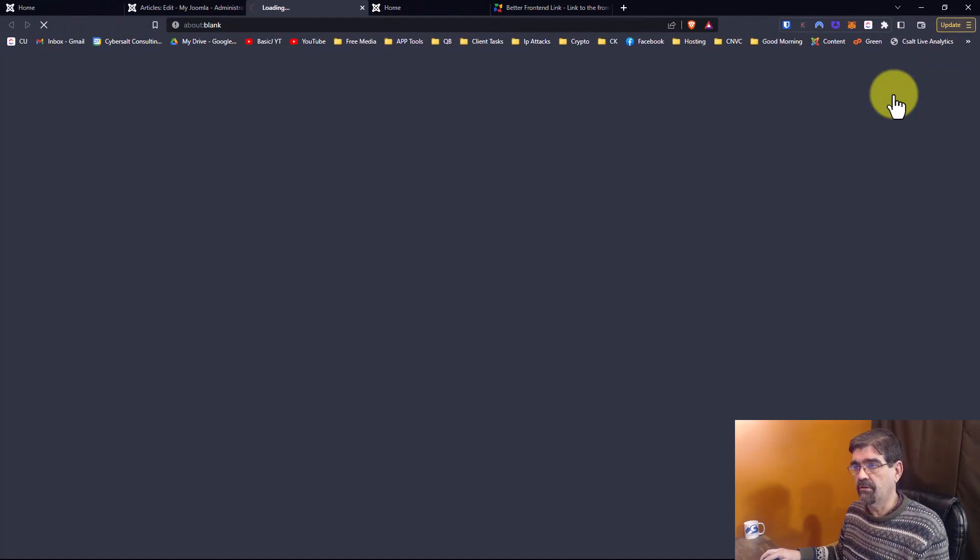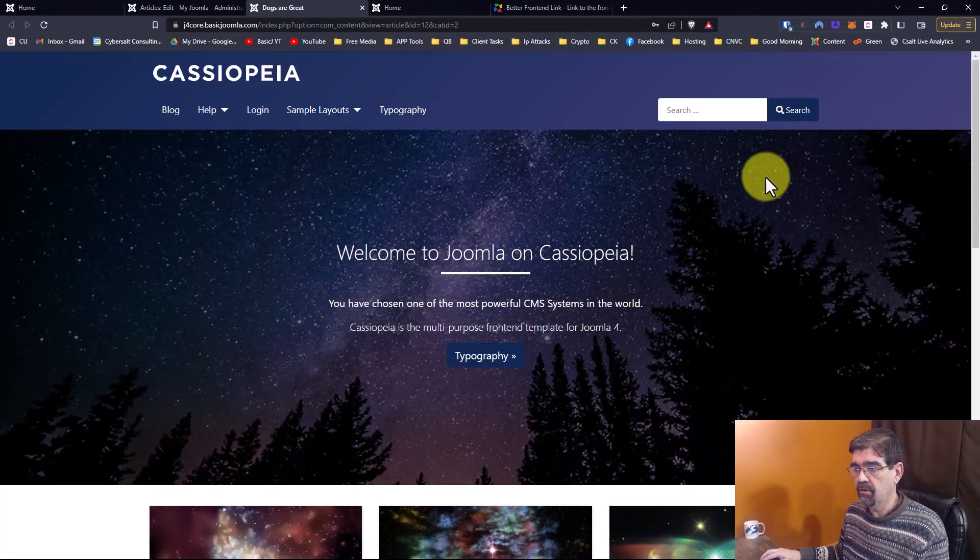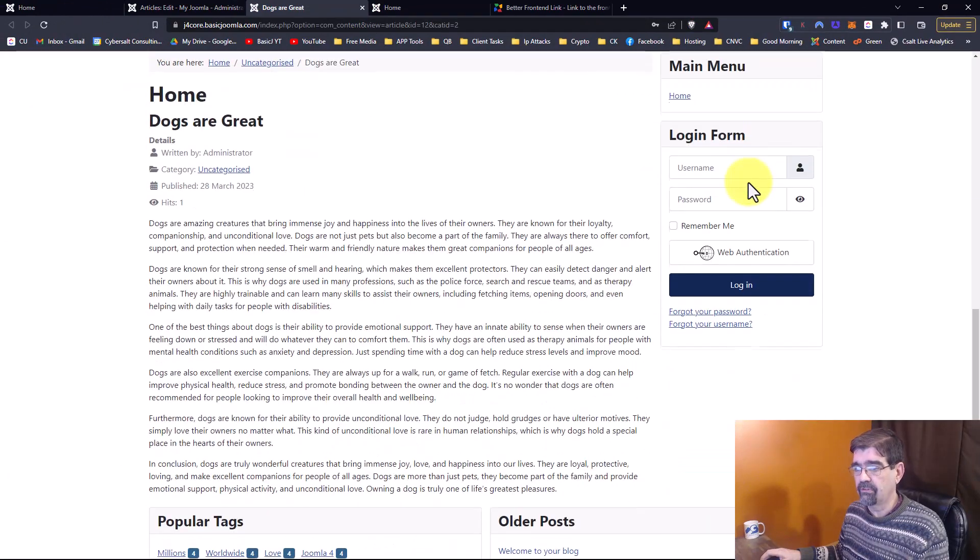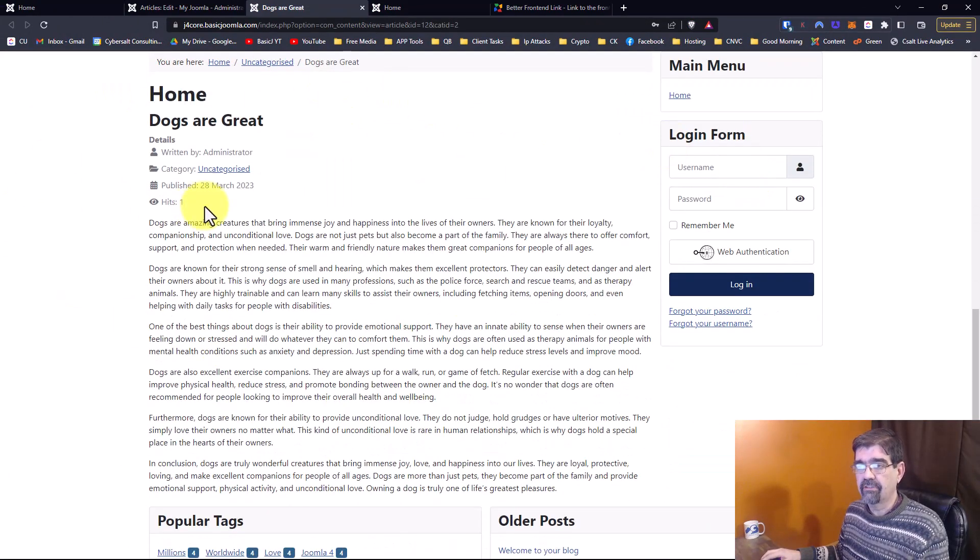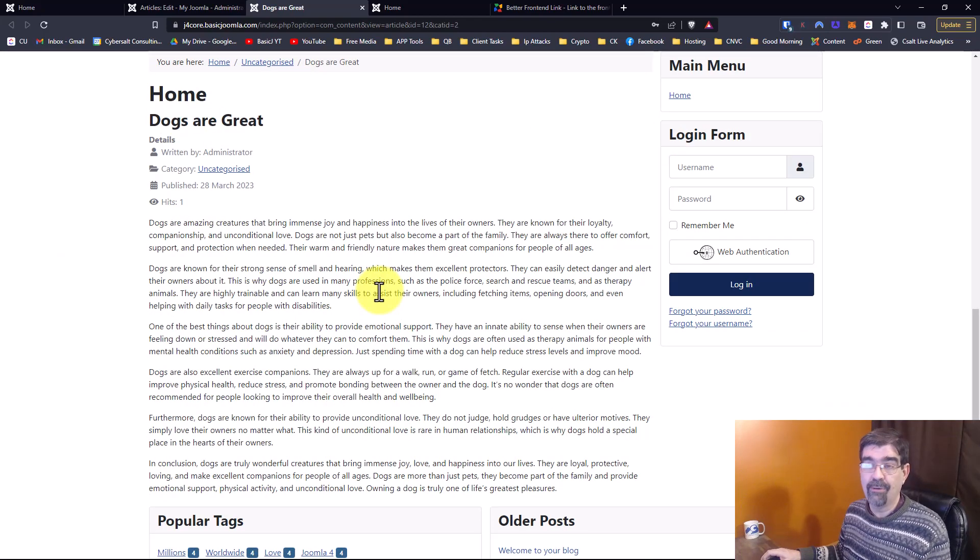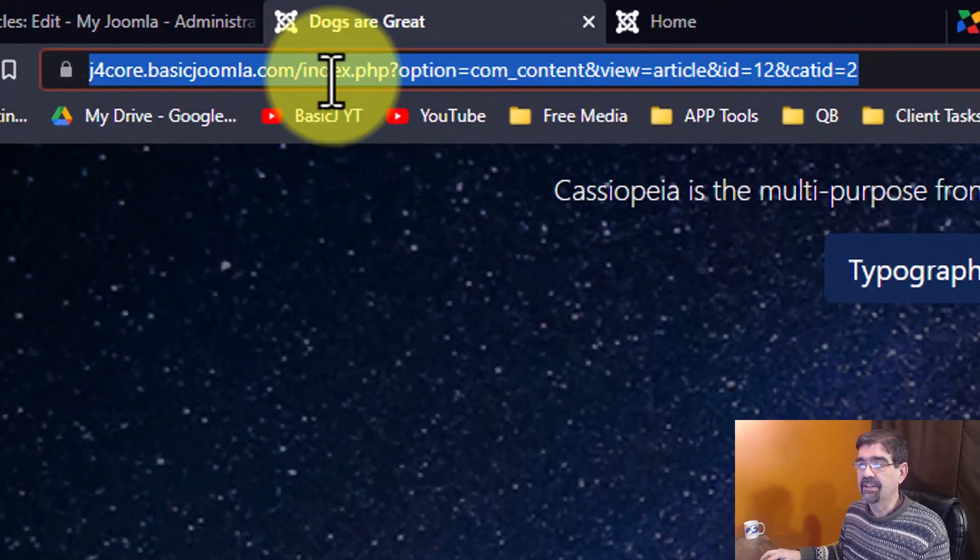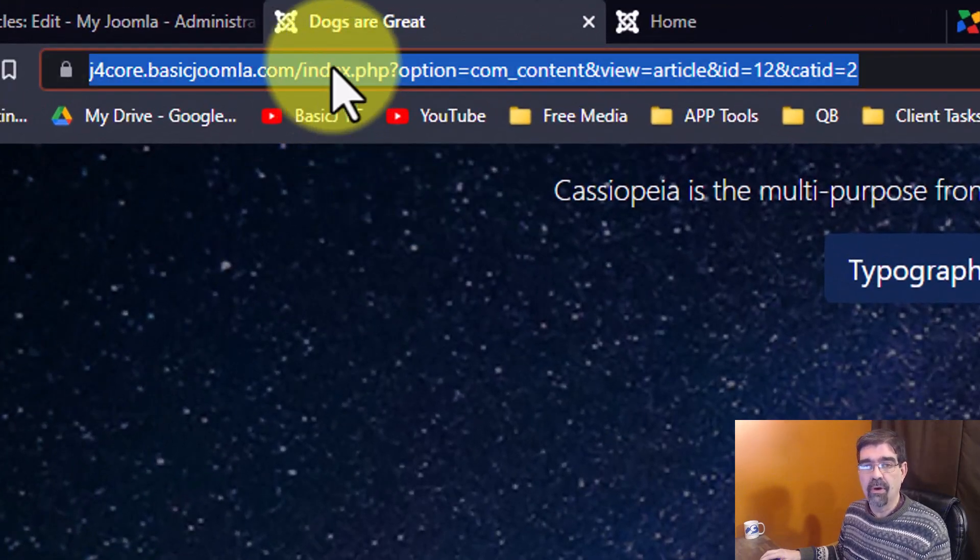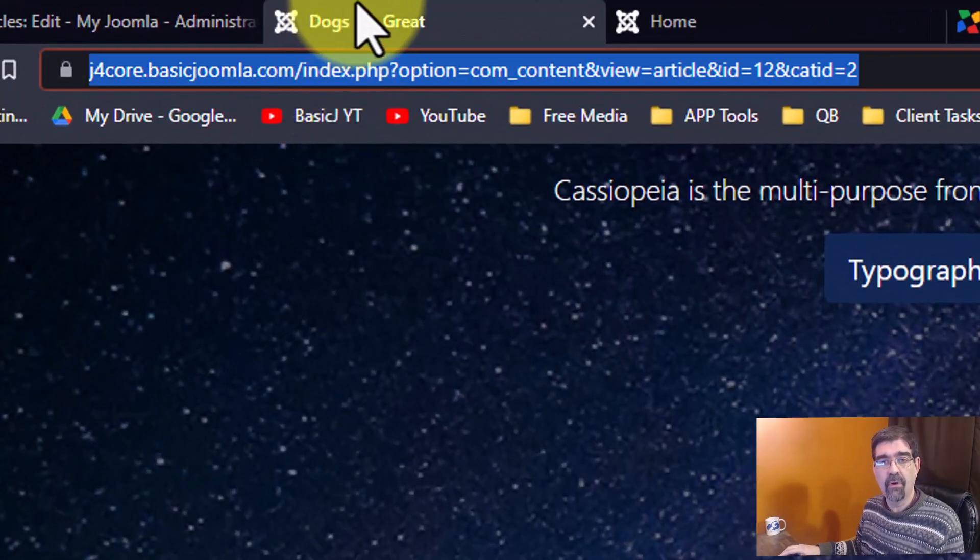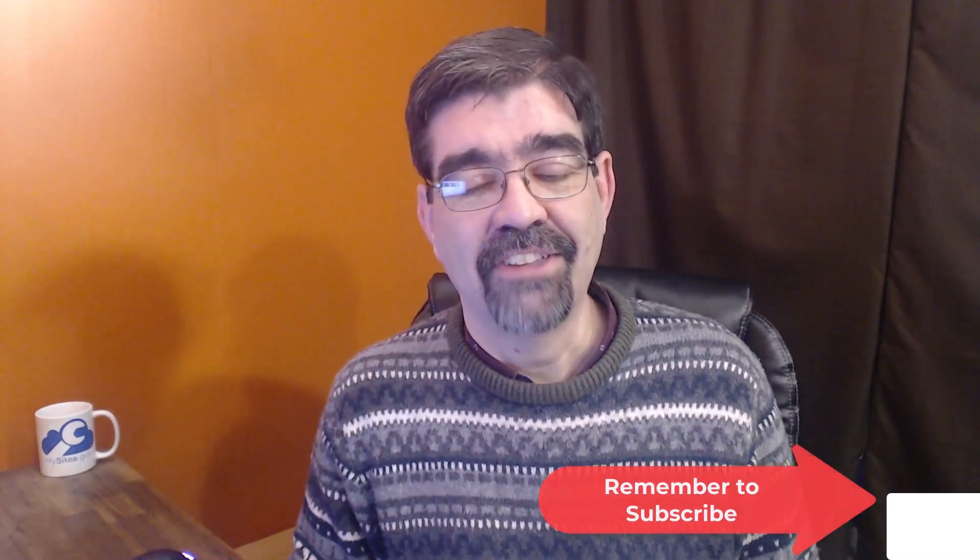And there you have it. As we scroll down, there's the Dogs Are Great article for me to preview right where it's going to be. And I can know what the URL is for that. It's a way better way to preview the articles that you're working on.